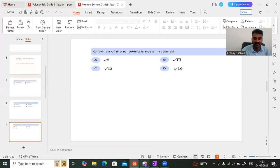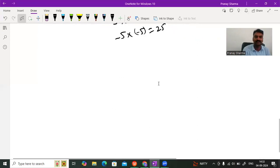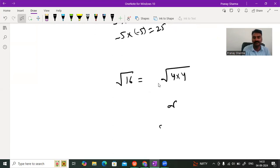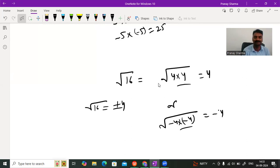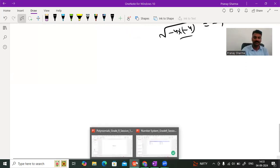So root of 16 — can I express it as four times four or also as minus four times minus four? Minus four times minus four gives us positive 16, and four times four also gives us 16. So root 16 is plus or minus four. Pairing is formed. So we say that root 16 is plus or minus four.